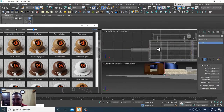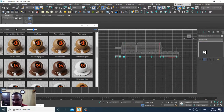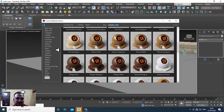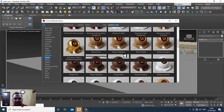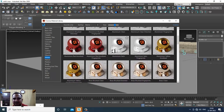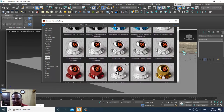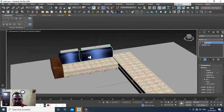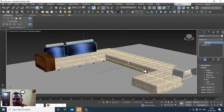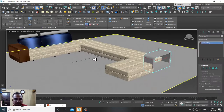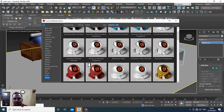For the base section we have some presets — there are metal shaders including Aluminium Polished, Satin, and Brushed. Let's assign one of these to the base objects. We can go back into the library and also look at the wood options.